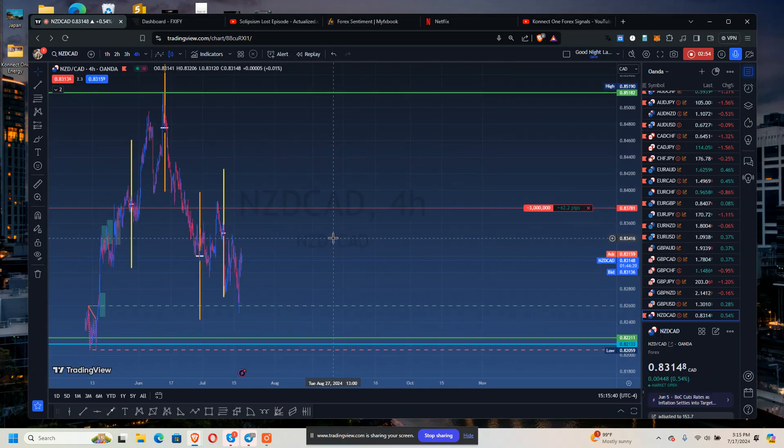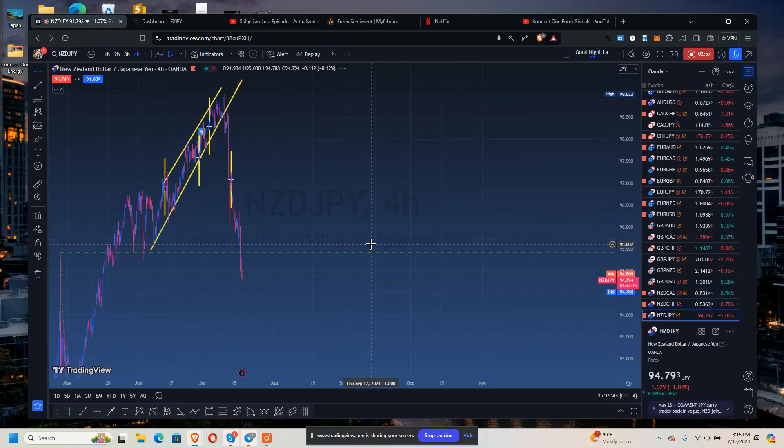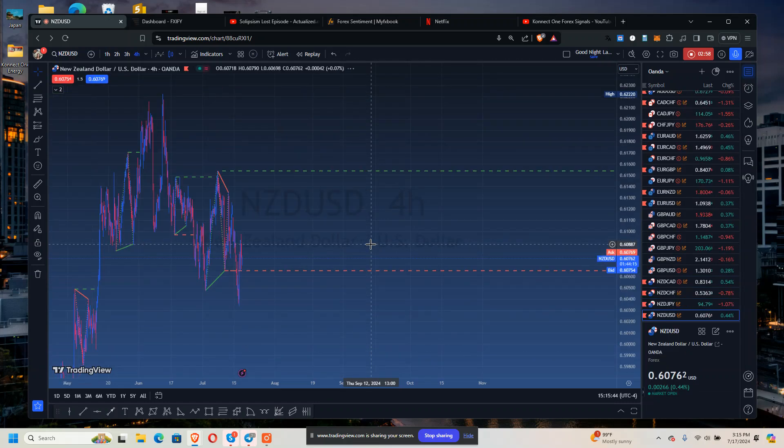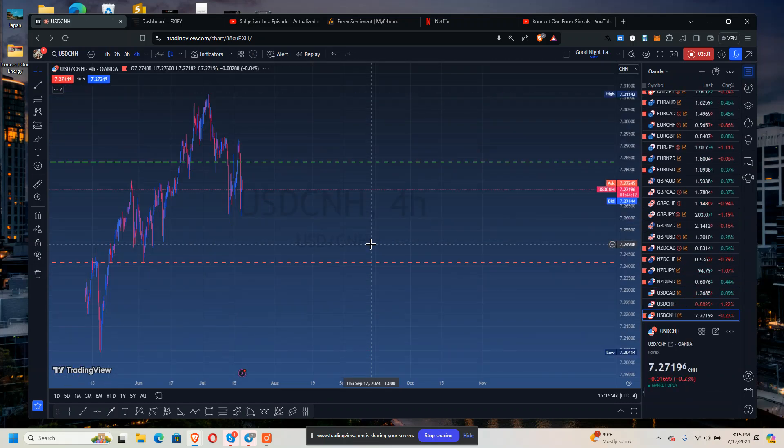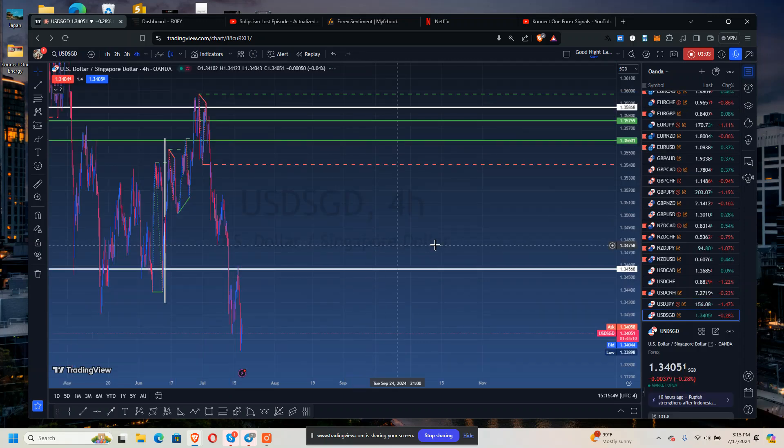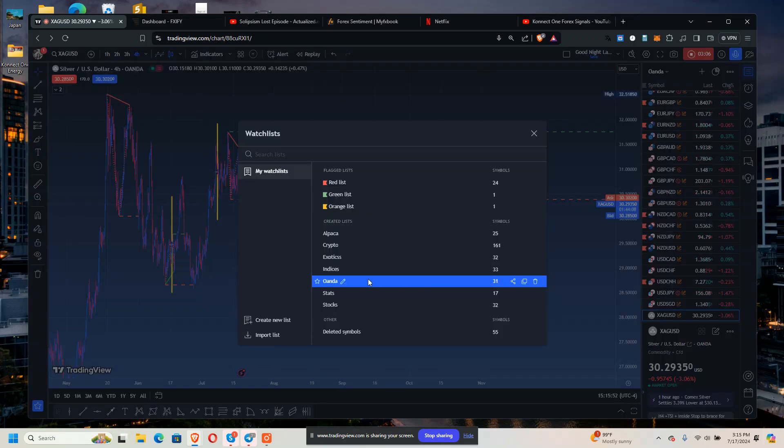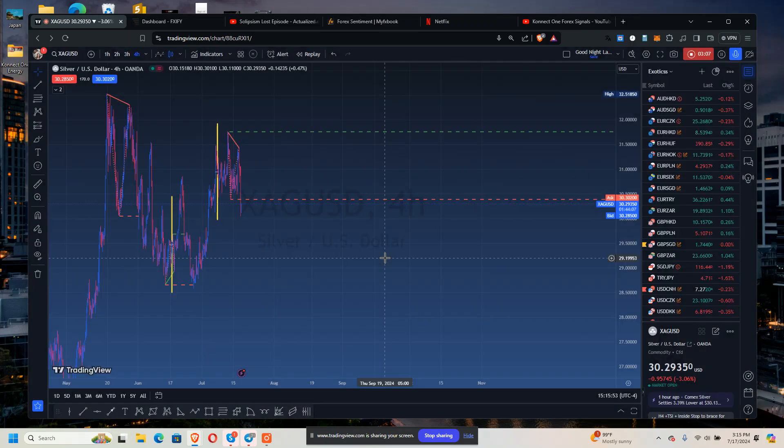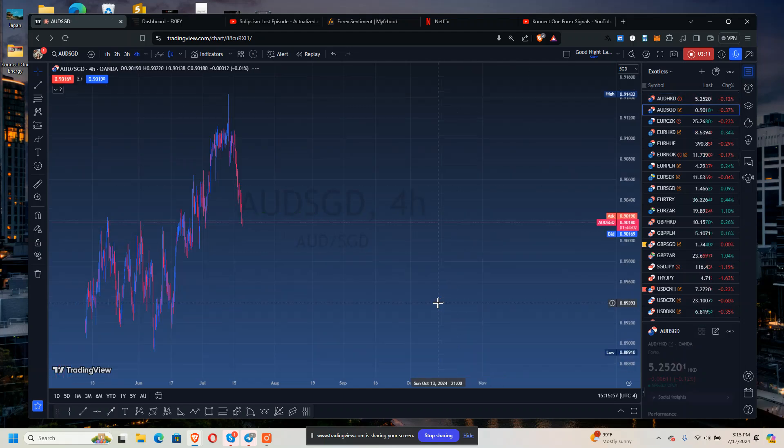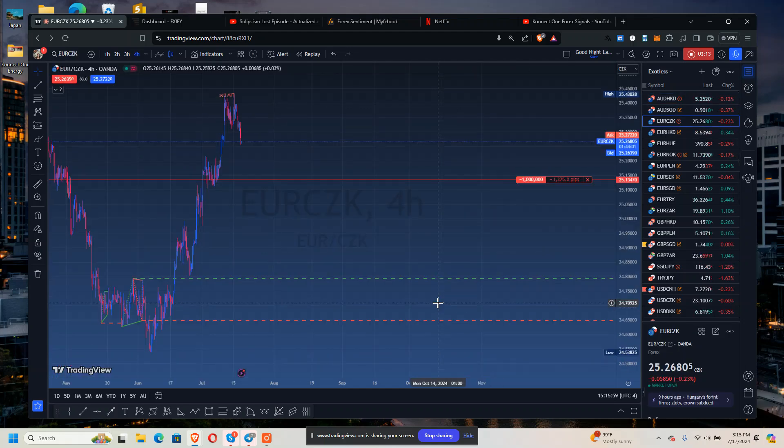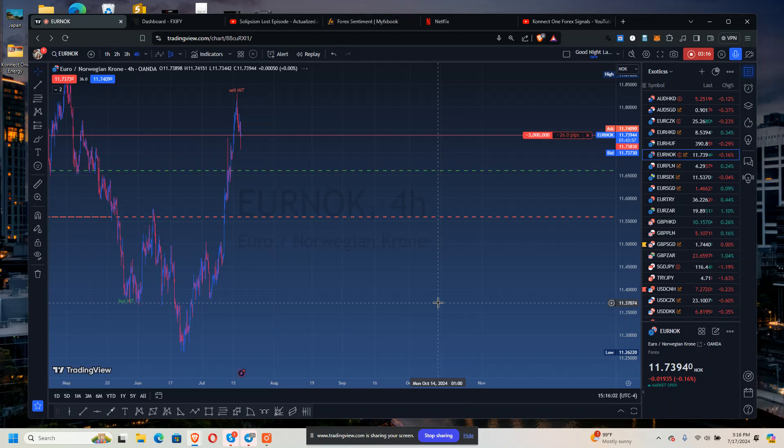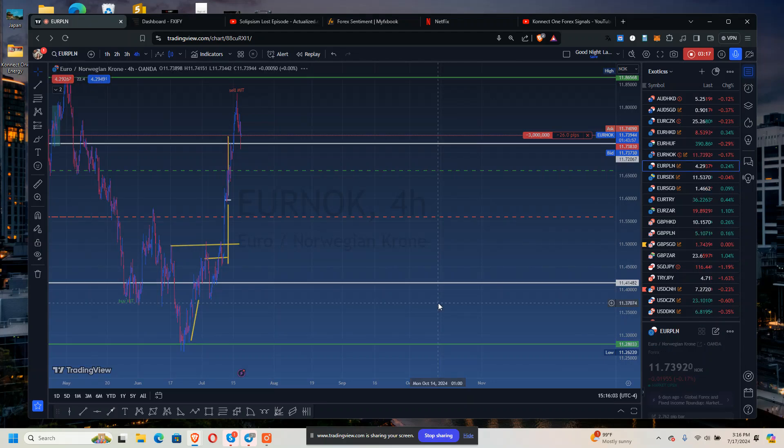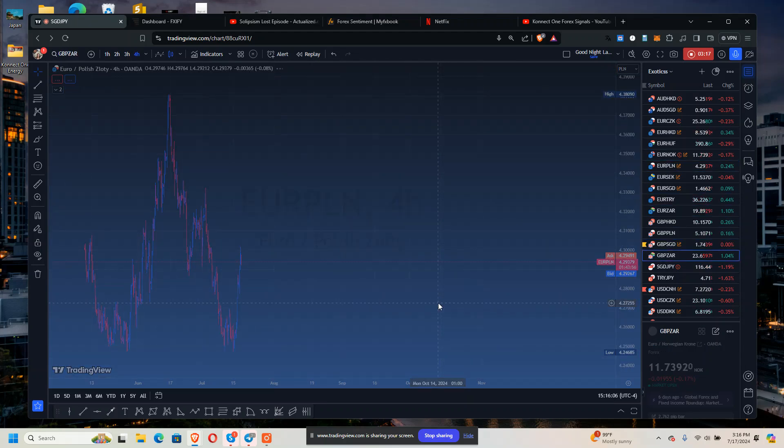There's some exotic pairs. USD/JPY, those exotic pairs. HKD 173 pips. HKD 173 pips. EUR/SGD negative 1375. EUR/NOK negative 26. I just opened that one.